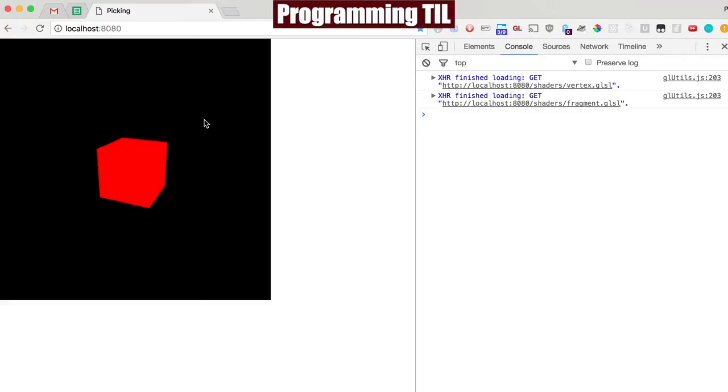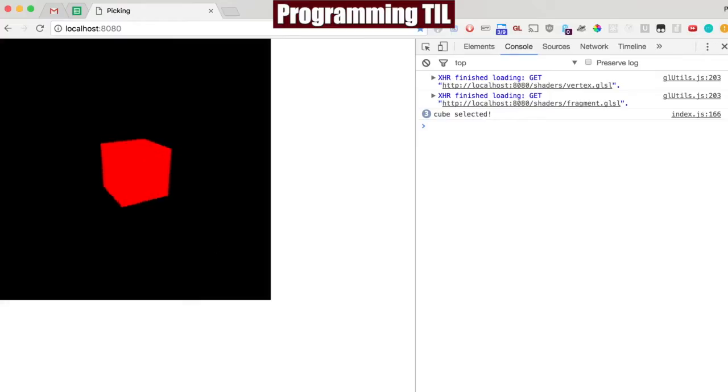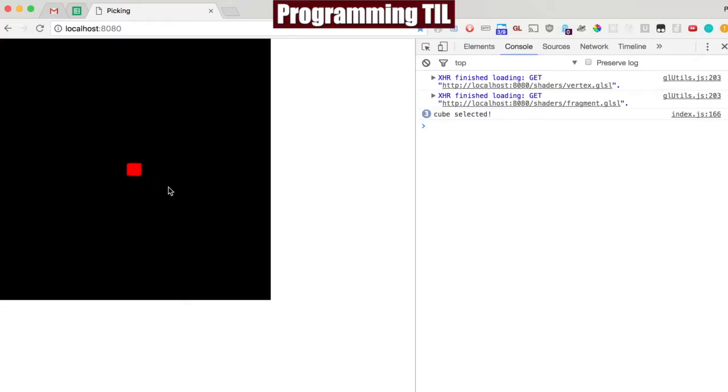If we're clicking anywhere around here we're not really going to get it. But then once we select it you can see the cube has been selected. So even if we go ahead and throw it way back in the distance here, unless we're clicking on that tiny little cube, we know that we're not going to be selecting it.